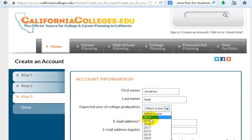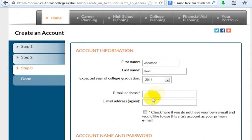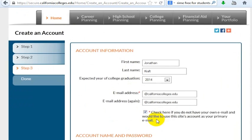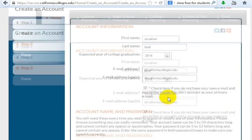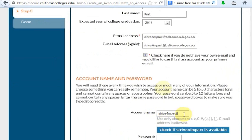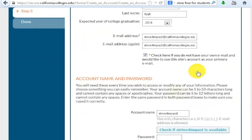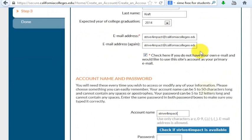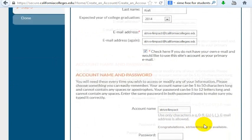My expected year of graduation is 2014. Now for my email address — you can put in your existing email address, but if you want, you can check this box that says 'check here if you do not have your own email and would like to use this site's account as your primary email.' I would like to use that as my email, so now I'm going to get a CaliforniaColleges.edu address. When I type in my account name, it gives me my email address — striveforimpact at CaliforniaColleges.edu — and we can check to see if that's available.